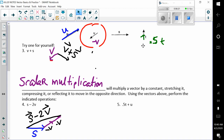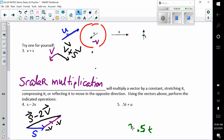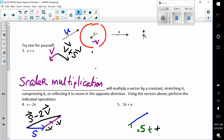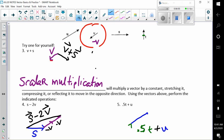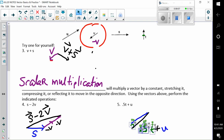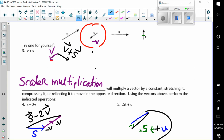We have 0.5t — notice this is half of t. So we're going to take that 0.5t and attach u to it, tail to tip. So 0.5t plus u — here is my 0.5t right there, and then the u. This is the resultant 0.5t plus u.